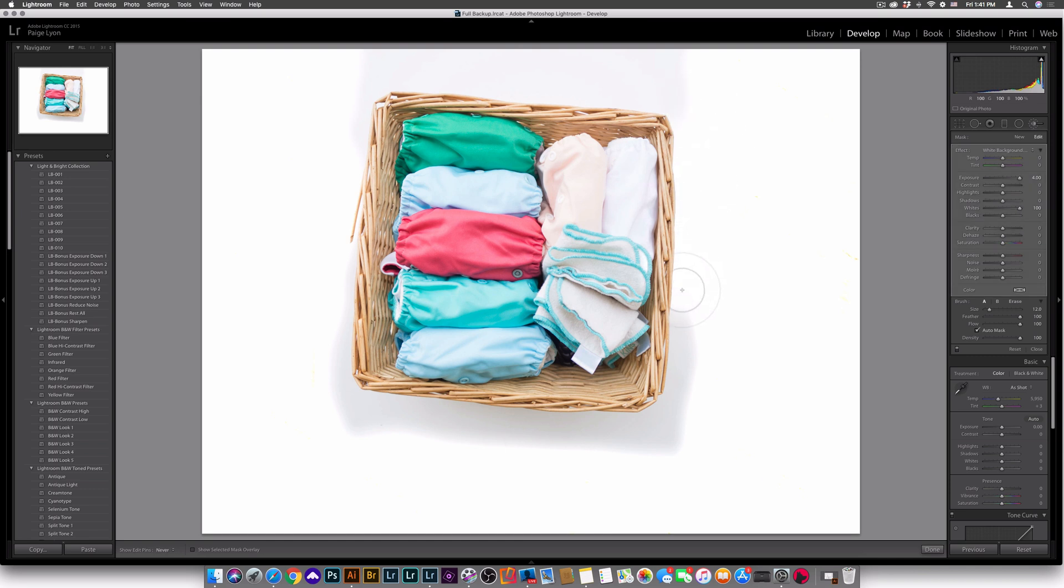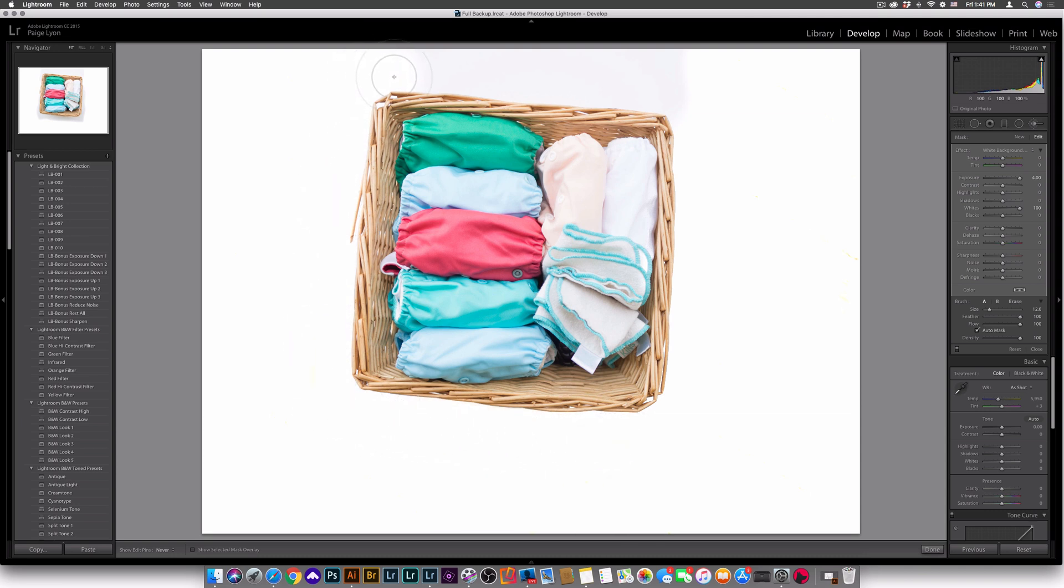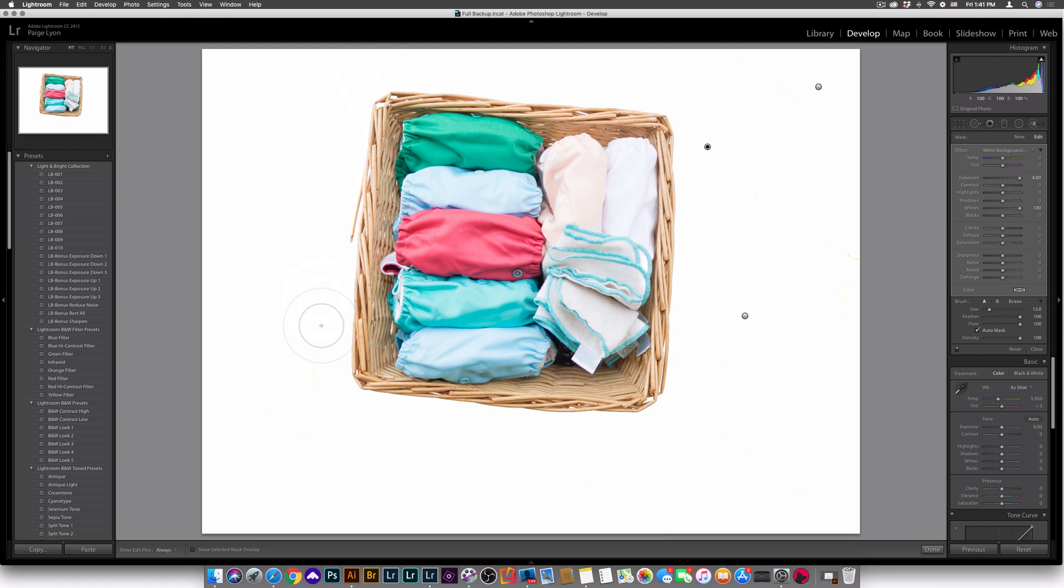So my basket is not getting erased, but everything else you can see is looking perfectly white. So there you have it, a perfectly white background and our product stayed just how it was. It did not change the lighting of this product at all.